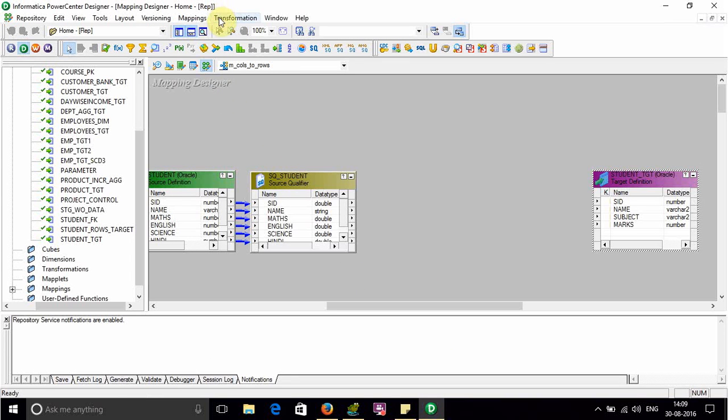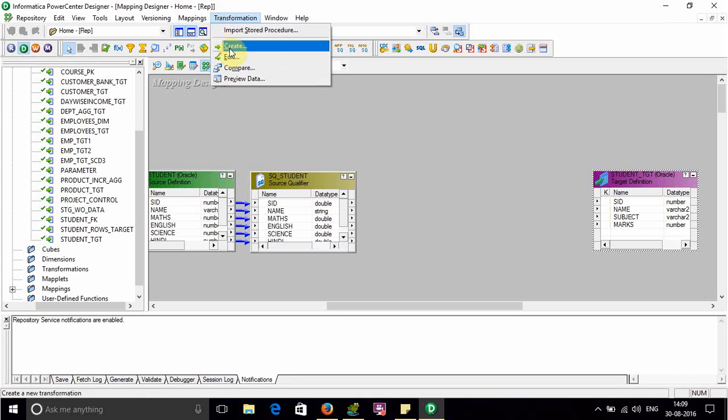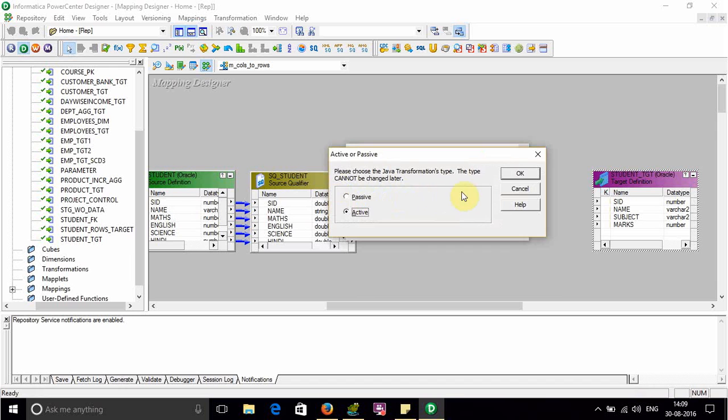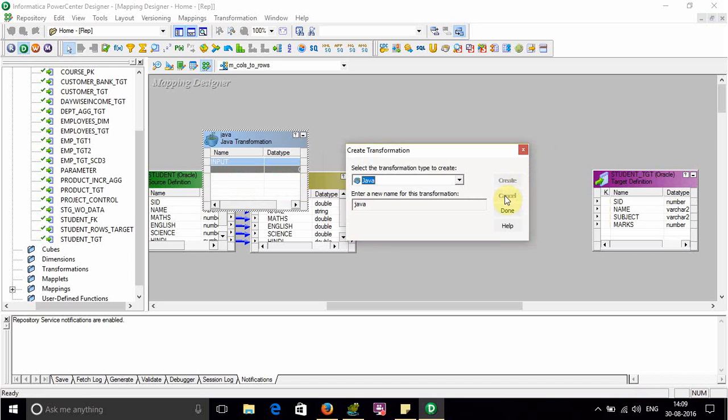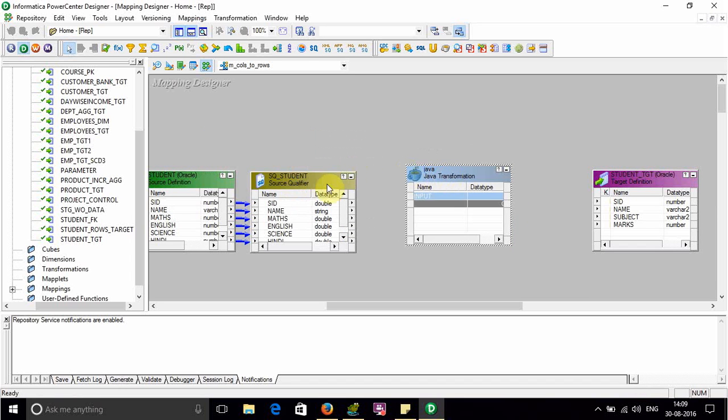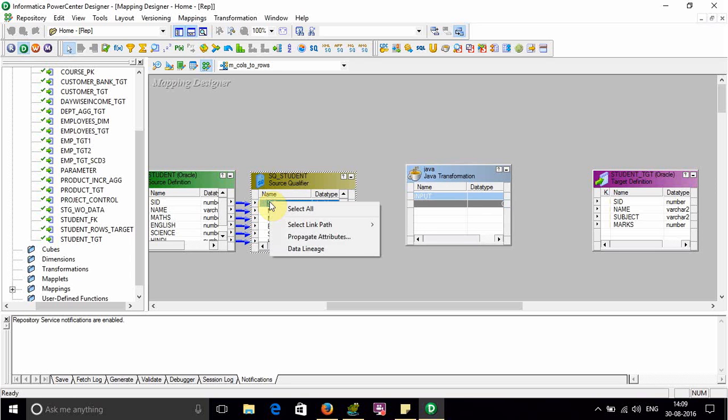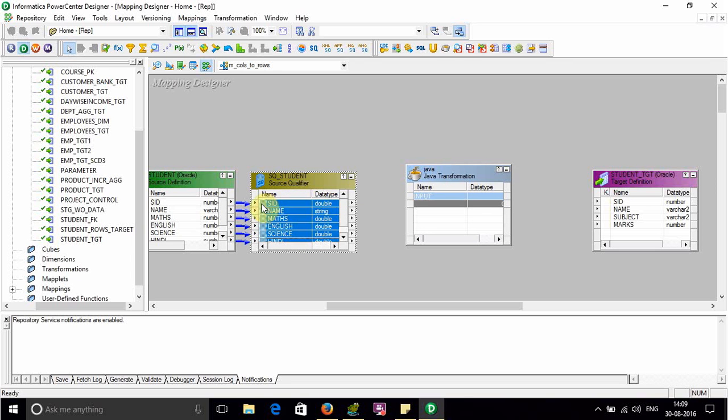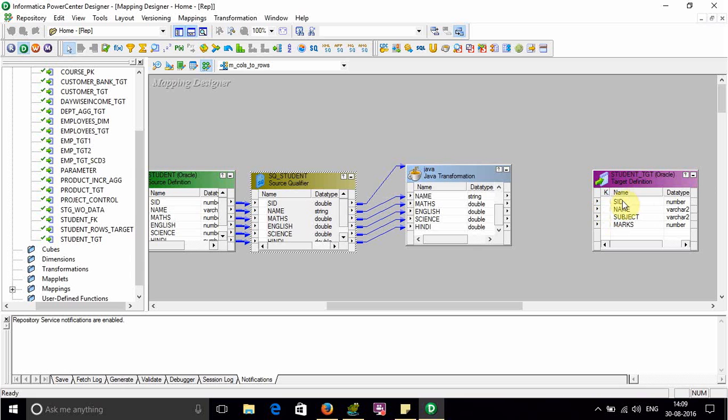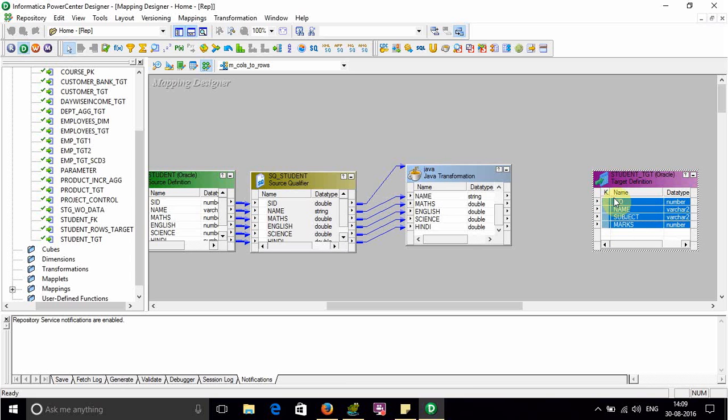And target is like this, it contains SID, name, subject, and marks. Let's design our mapping. So to use this, use a Java transformation. Go to transformation then select Java, name it, select active one, done.